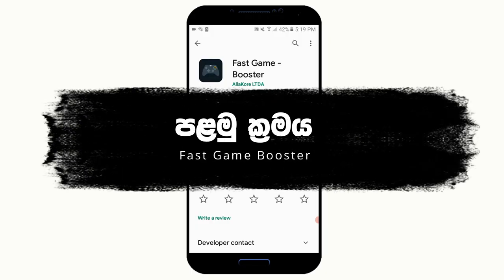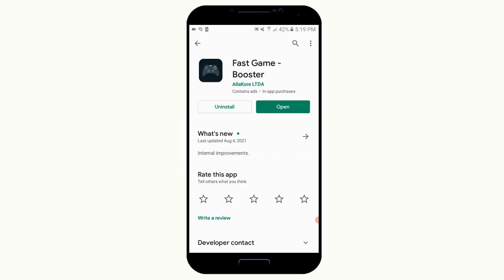You will be able to play a game boosting application. First, you will be able to play a boosting application. Now, when you play a game, you will be able to play on a PC.